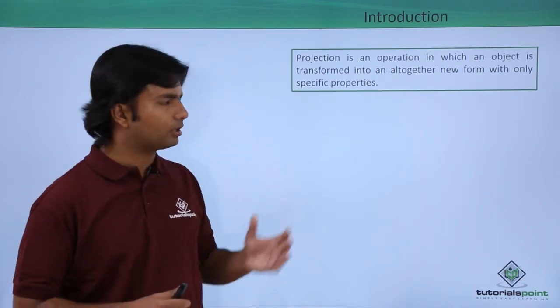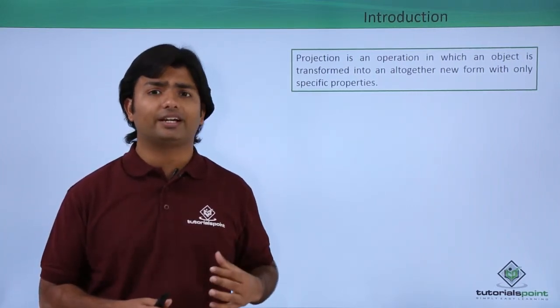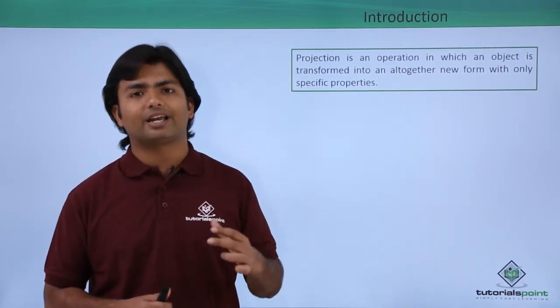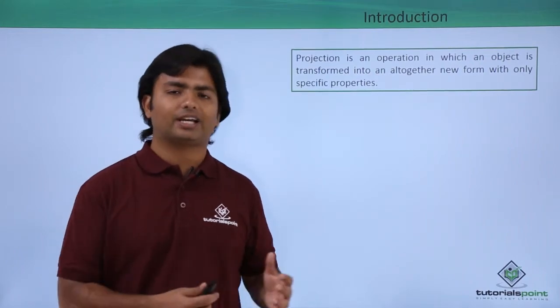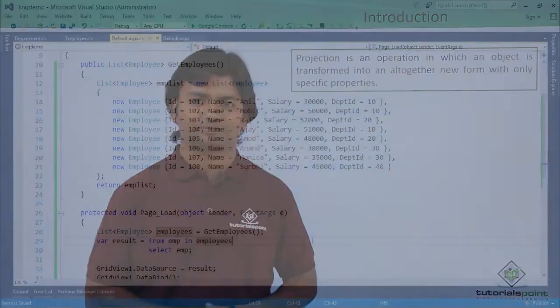So let's have a practical implementation where in projection operators we will cover the select and select many operator.